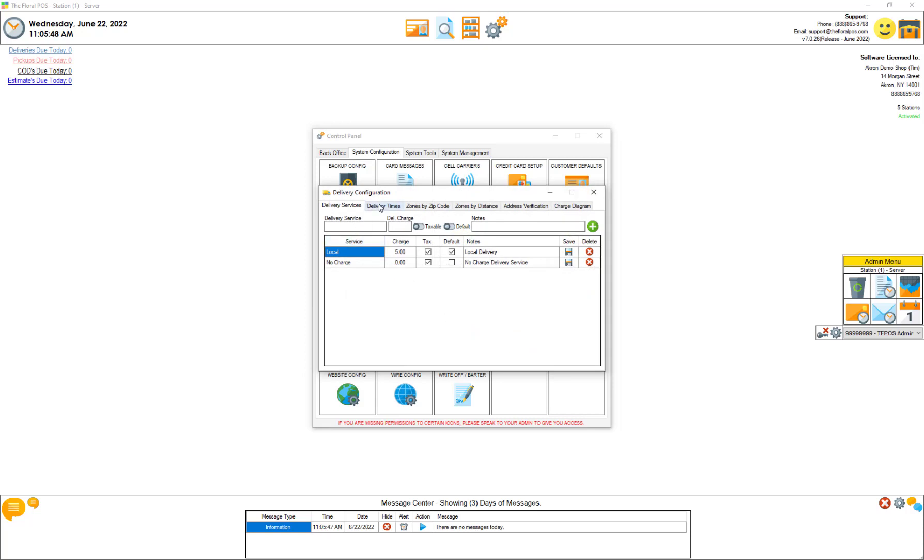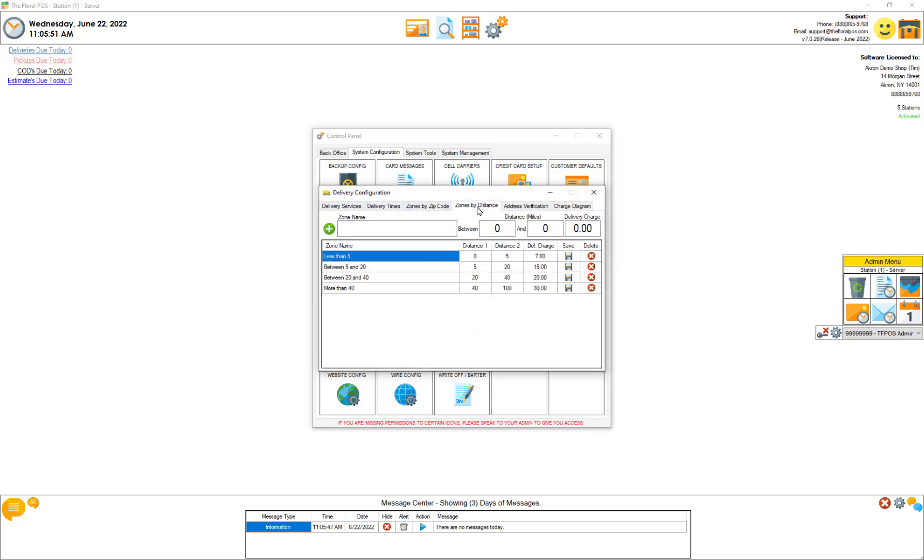You'll see a tab here now that says zones by distance and now you have the capability to add a zone name and then your distance in miles between zero and five miles and add a delivery charge. So if you look at what we added here, I've added a less than five zone between zero miles and five miles that's seven dollars, and then between five and twenty miles fifteen dollars, between 20 and 40 miles twenty dollars, and then between 40 and 100 miles which I don't know if we deliver that far anyways but thirty dollars.